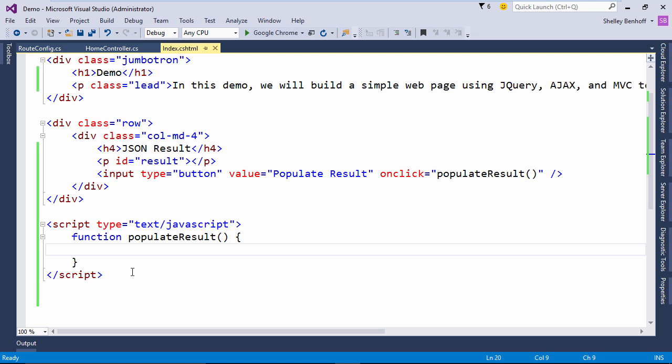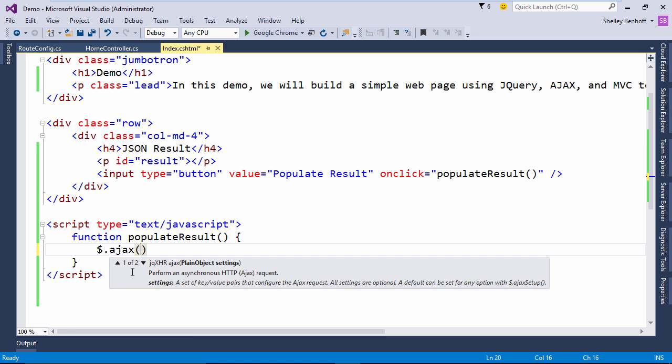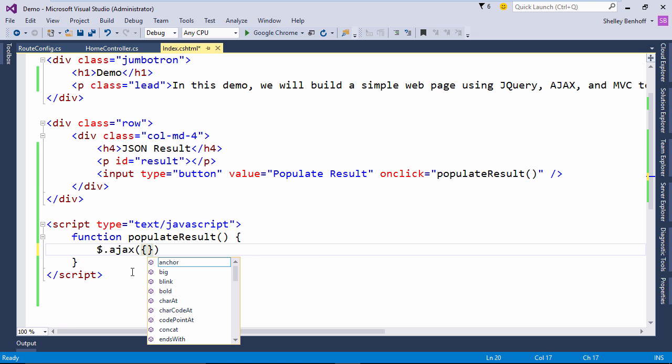To start, the syntax for a jQuery Ajax call is $.ajax with an open parenthesis and curly brace.